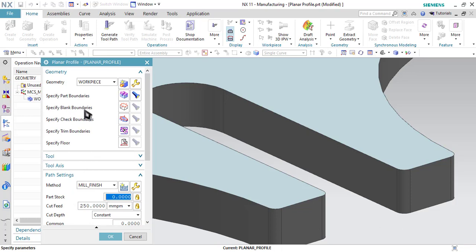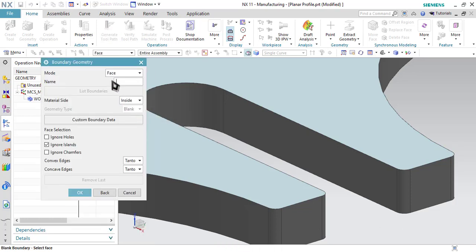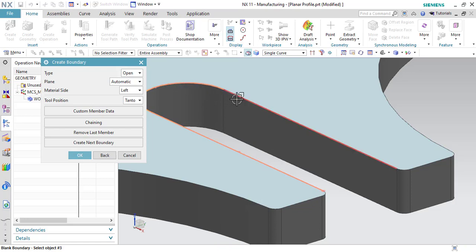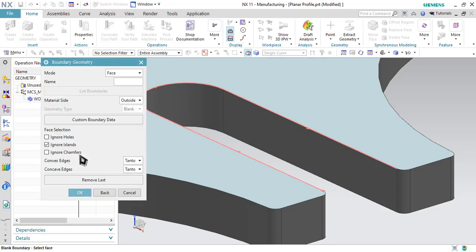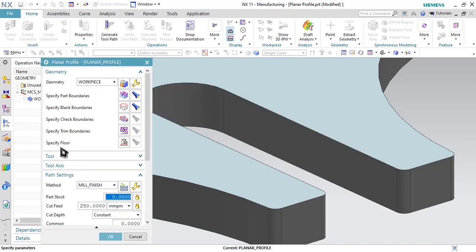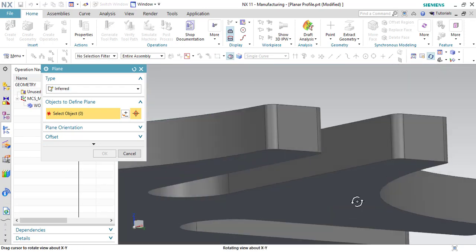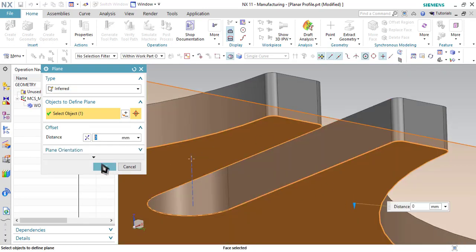Now let us specify the blank boundary — click on Specify Blank Boundary. Select the Curves or Edges option. The blank will also be open, so let me click the Open option. Select the blank boundaries. As you can see, the blank is on the right side of this line, so I have to select the Right option and click OK. Now the next thing we have to do is specify the floor — click on this, rotate the workpiece, select the bottom surface, and click OK.